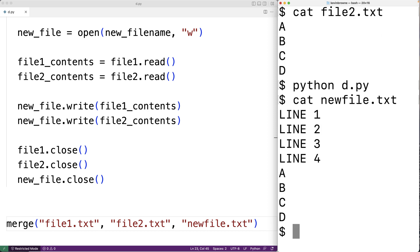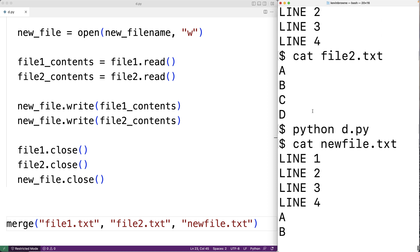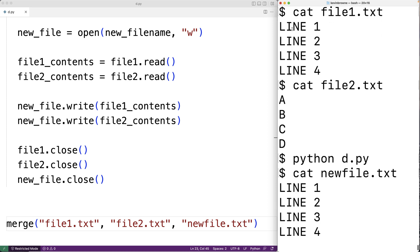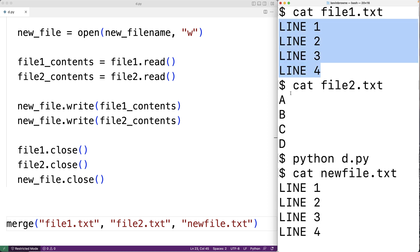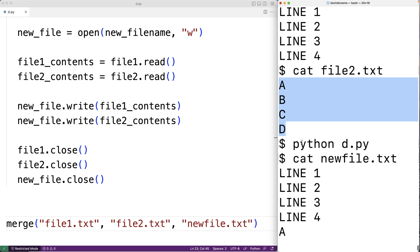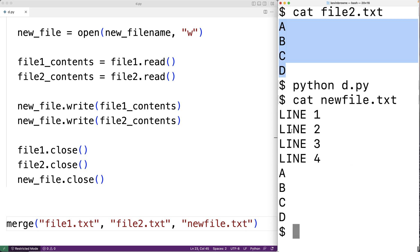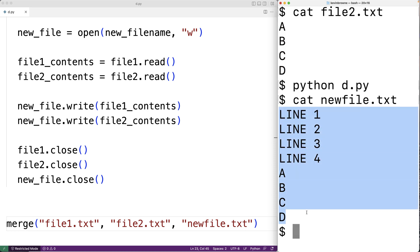We see that new_file.txt does contain the contents of file one followed by the contents of file two, so the contents have been concatenated and put into this third file.